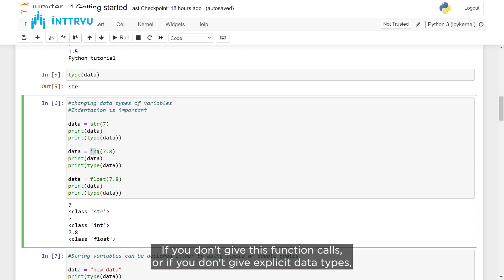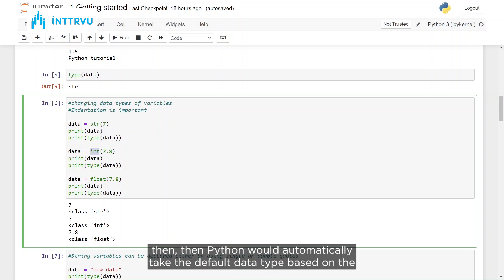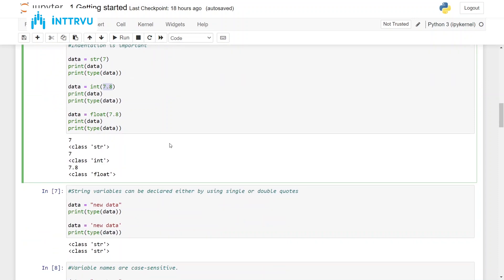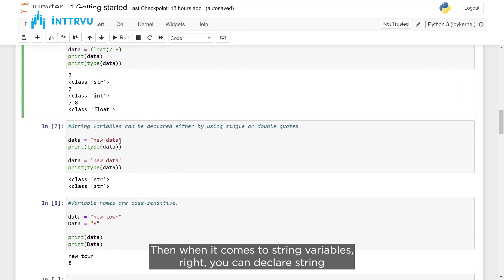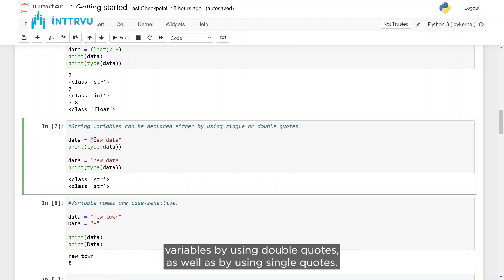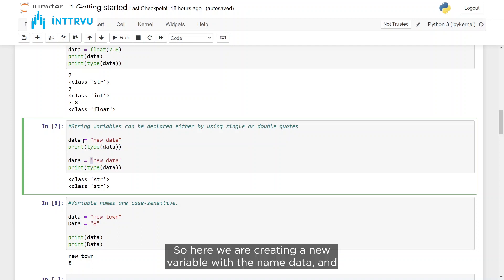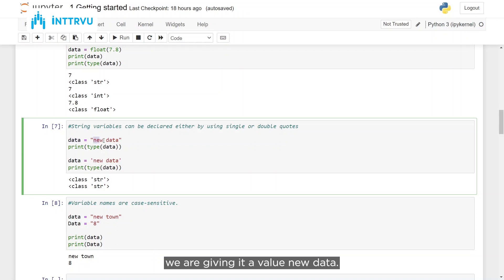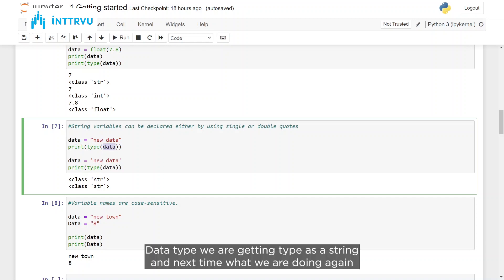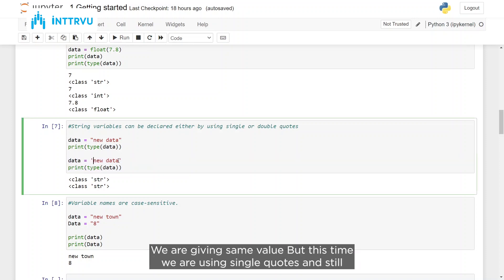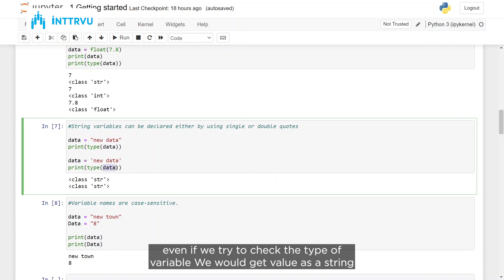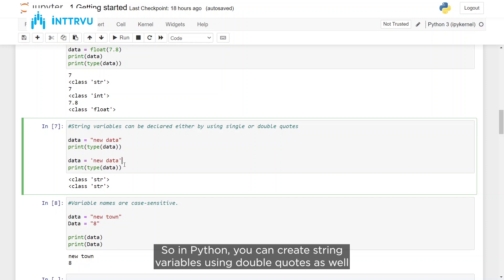If you don't use explicit type conversion functions, Python will automatically take the default data type based on the data you provide. When it comes to string variables, you can declare them using double quotes as well as single quotes. Whether you use double quotes or single quotes, when you check the data type you still get type string. So in Python, both are fine for creating string variables.